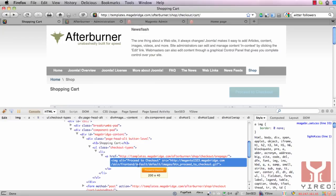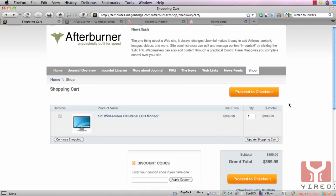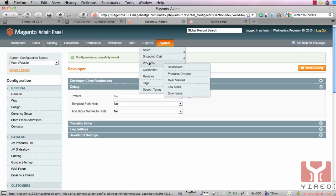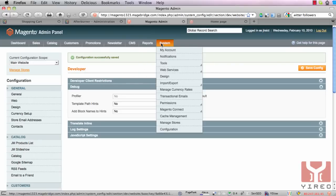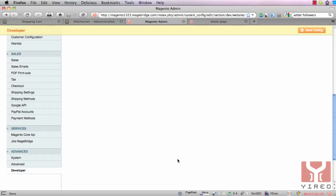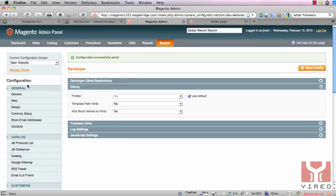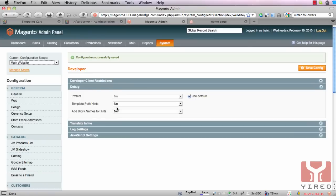In order to find out where you can change this image to a CSS configurable button, you have to go to the Magento backend. You enable your path hints — go to System, Configuration, scroll down to Developer, then select the main website and enable your path hints.